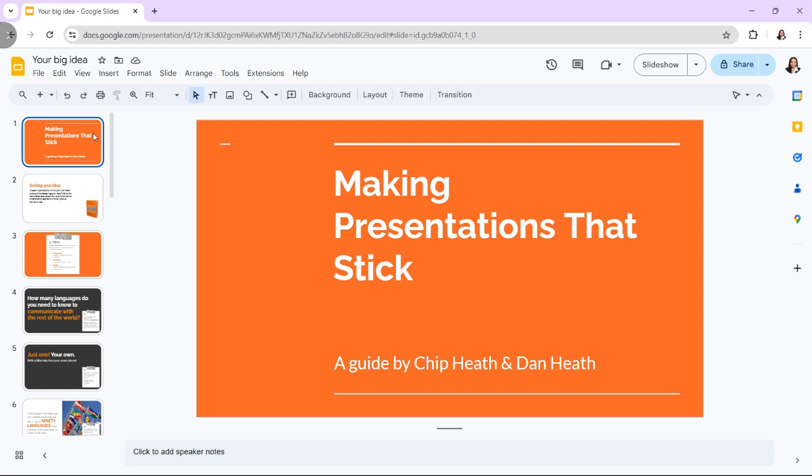First, open your presentation in Google Slides by going to slides.google.com and selecting your presentation. Click the Present button in the top right corner of the screen. This action will start your presentation in the default screen mode.